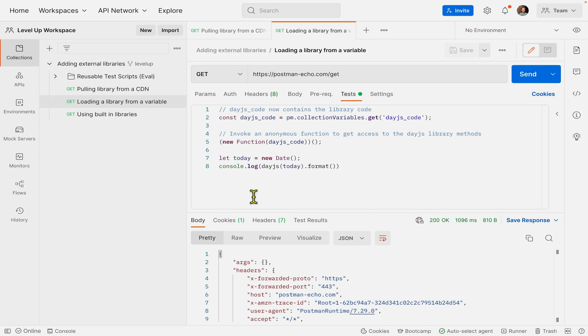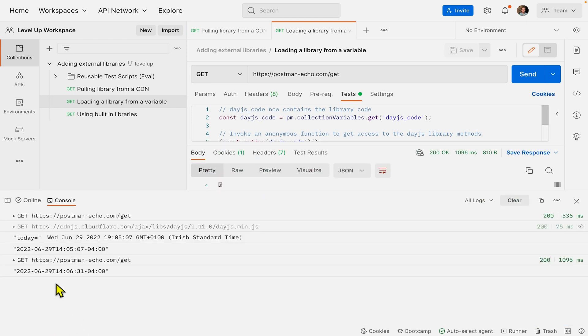We should see in our console another formatted date similar to what we had before, and that's exactly what we have.